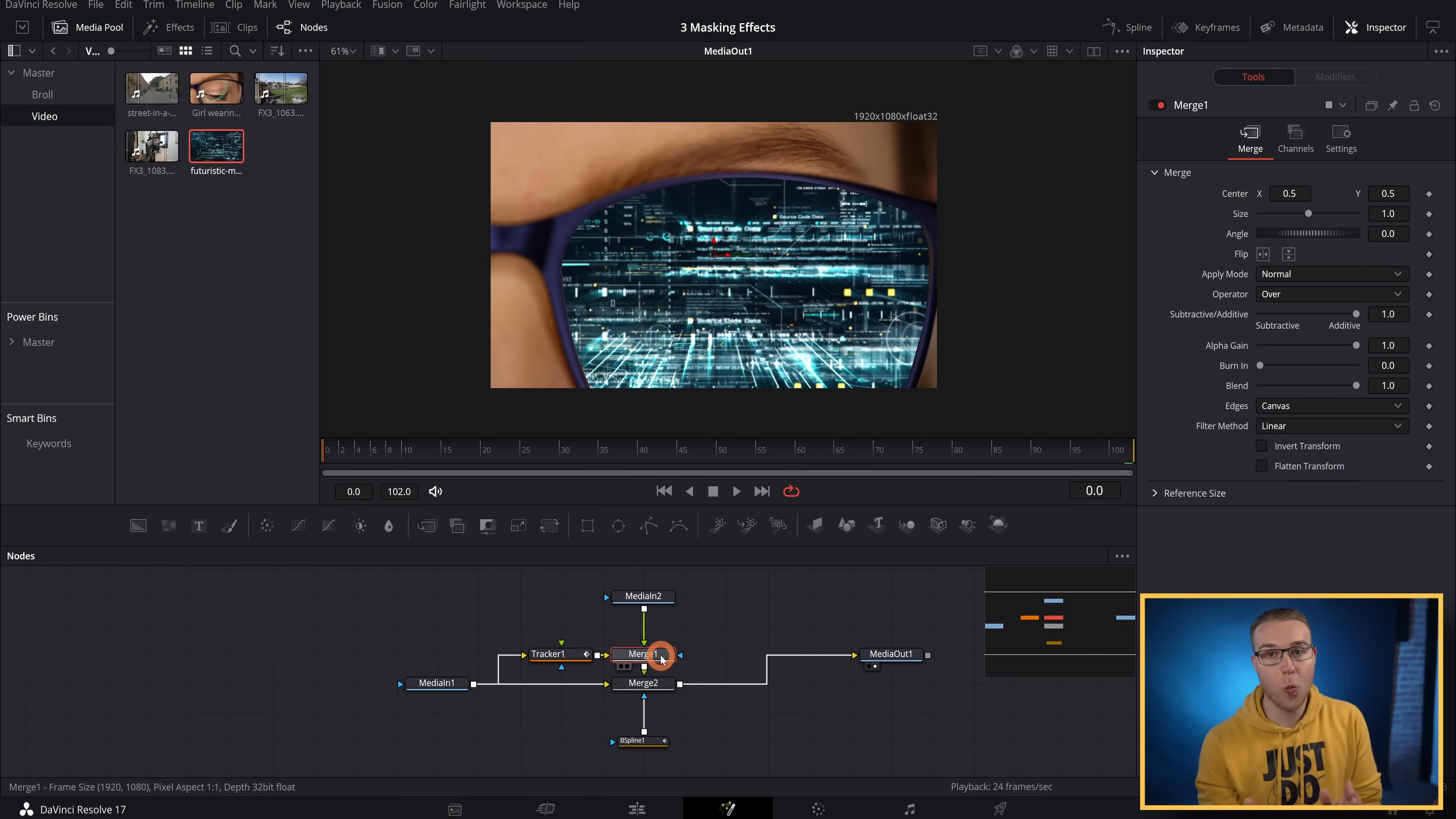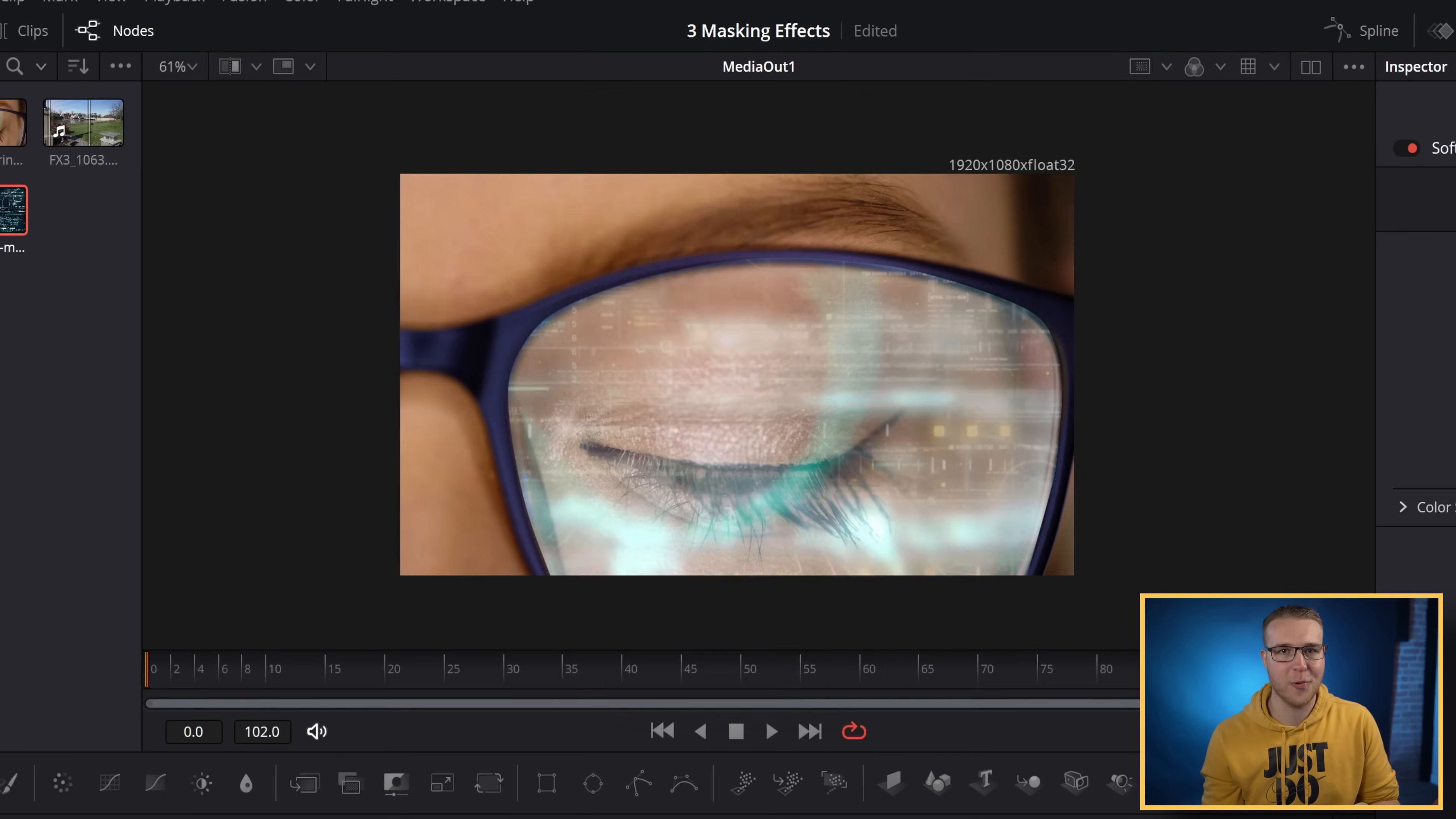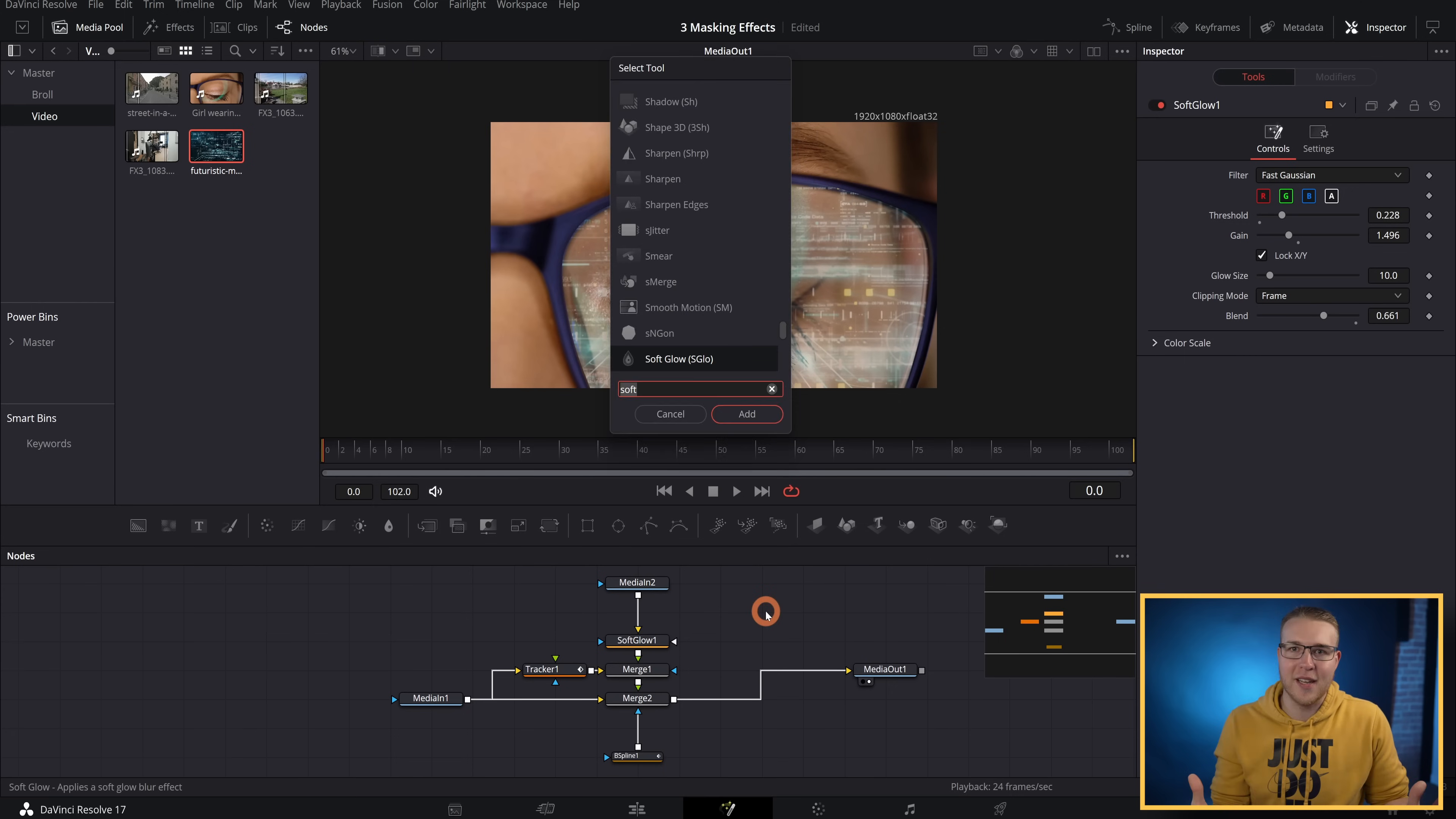Now I'm going to go ahead and make it look a little bit more believable. I'm going to click on the merge one and go down to apply mode and then select screen. Then I'm going to bring down the blend like this, and then I'm going to hit control space bar and add in a soft glow right here. Bring down the threshold just a little bit like this, then bring down the gain a little bit too. Really just play around with it until it looks good for your shot.